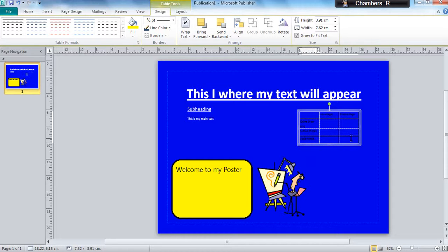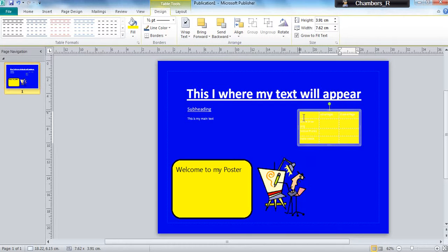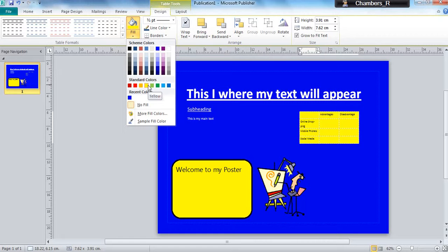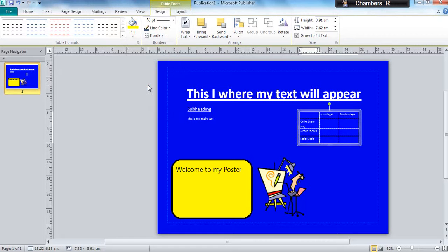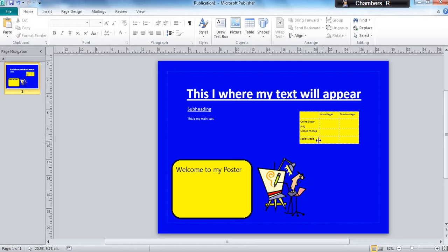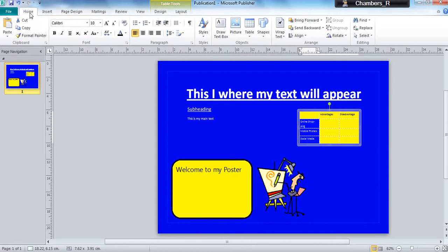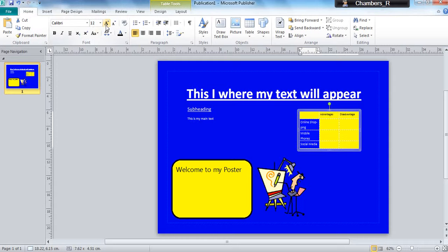Now that's difficult to read, so again I can highlight that and I can fill it with different colors. I can also change the style of my font as before by going to the Home tab, and I can make that bigger.